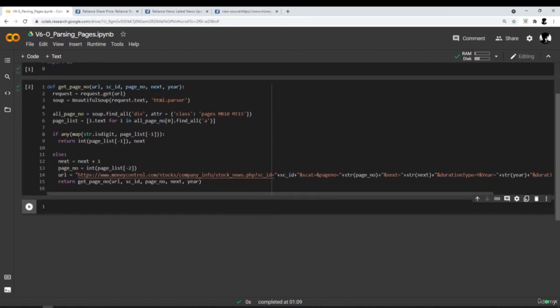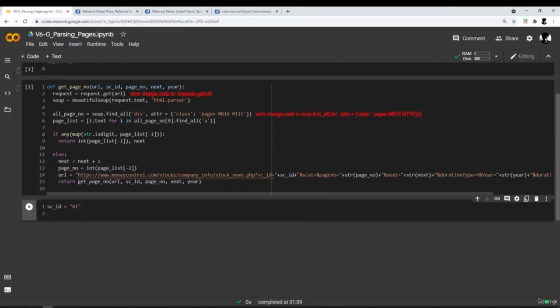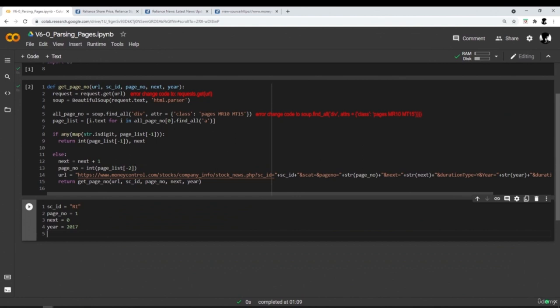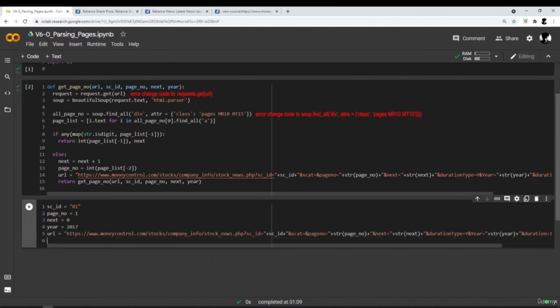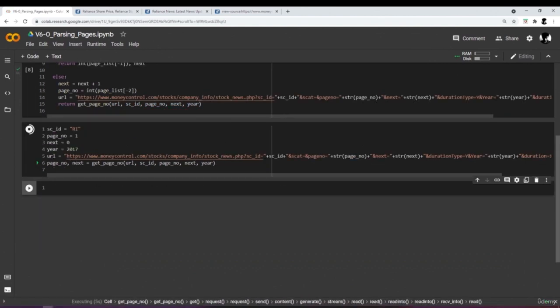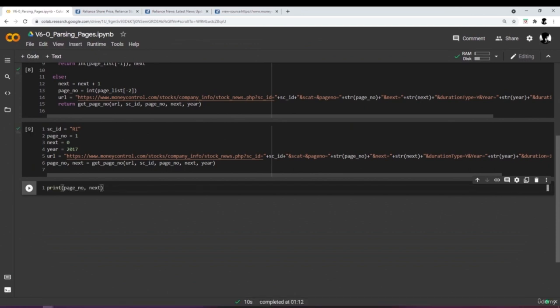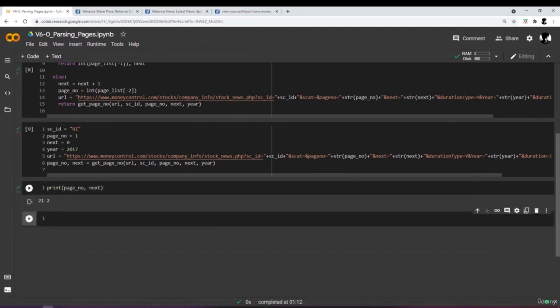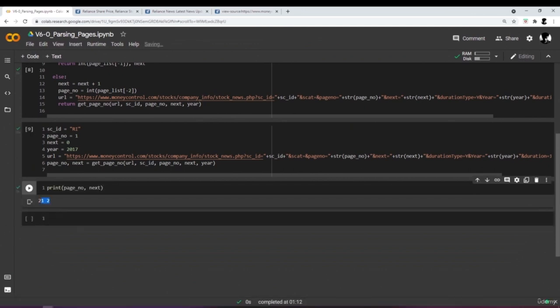Now we initialize the values: source_id = 'ri' which stands for Reliance Industries, page_number = 1, next = 0, year = 2017, and the initial URL. Then we call this function and print the maximum page number and next value.